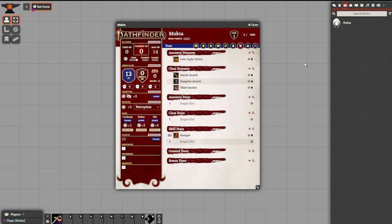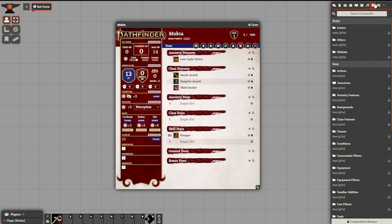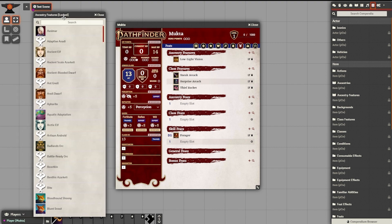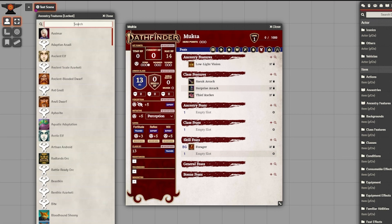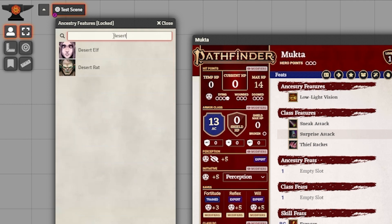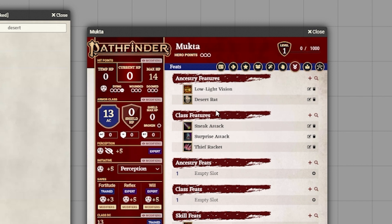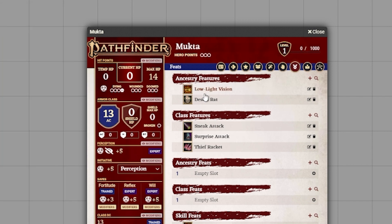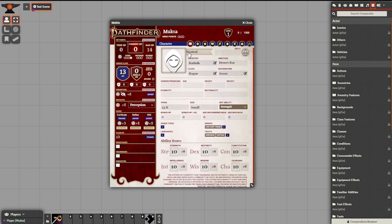Now that we have the thief racket chosen, let's move on to the heritage. We filled in the text earlier, but now we actually need to populate it so it has the features associated with the heritage. I will find the compendiums tab — it looks like a book, second from the right on top — and find the ancestry features compendium. In this list, we're looking for desert rat, so I will type 'desert', and I see Desert Rat and Desert Elf. I will drag Desert Rat to the character sheet, and we will now see it under the ancestry features.